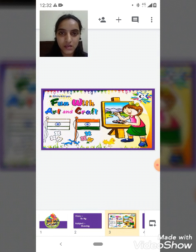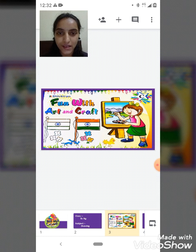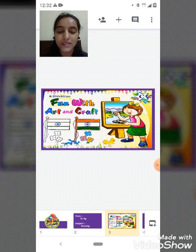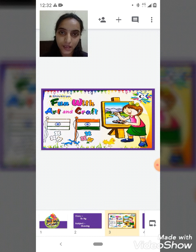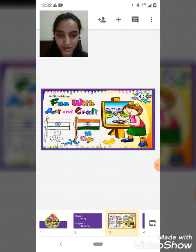See, students, I hope you all have purchased your art and craft file. This book — you all have purchased or not? If you have not purchased, then please purchase it fast. Purchase it as soon as possible.